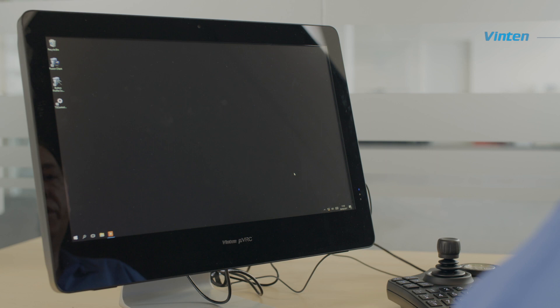The first thing you need to do when you unbox your micro VRC is to set the IP address. We do this through the standard Windows interface.